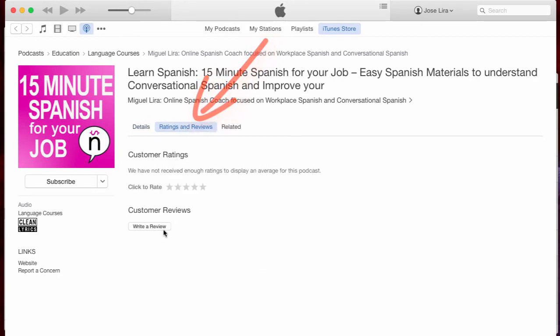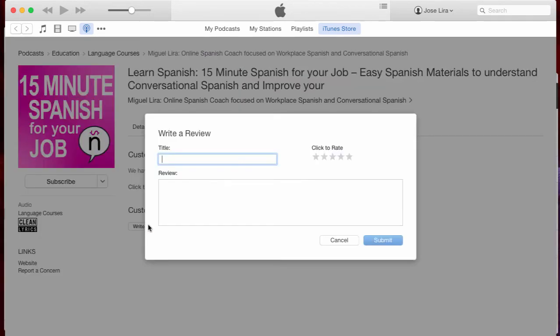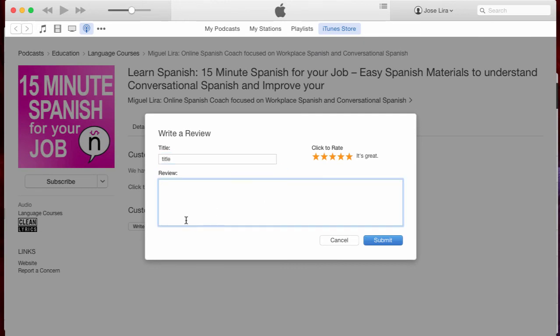And then click Write a Review. There you will assign a review, write a title, and write the review and share your opinion and what you think about the podcast.